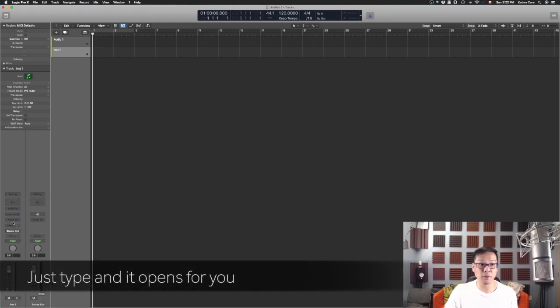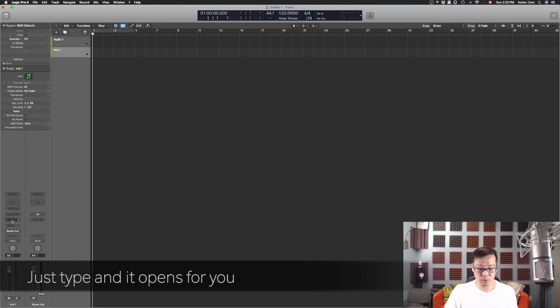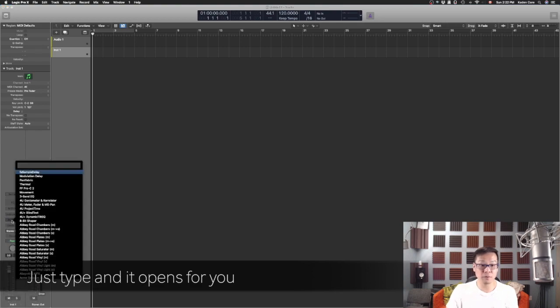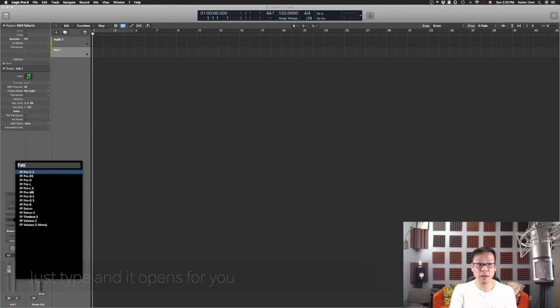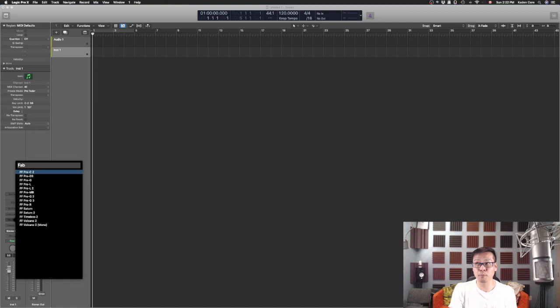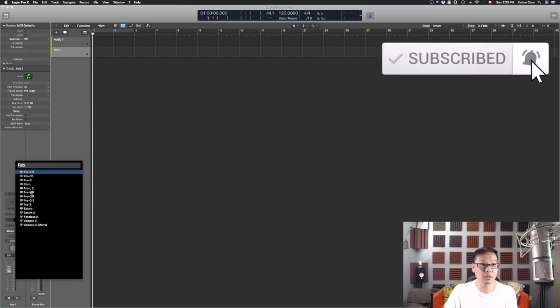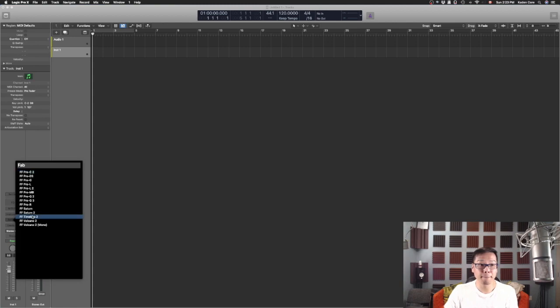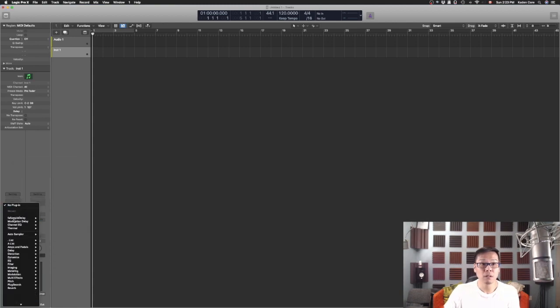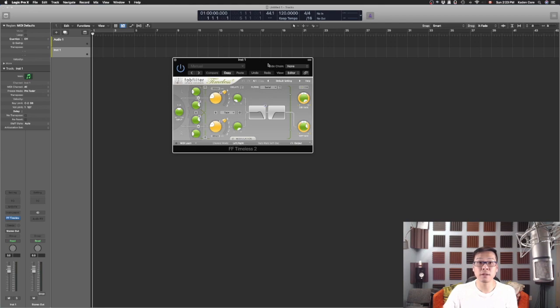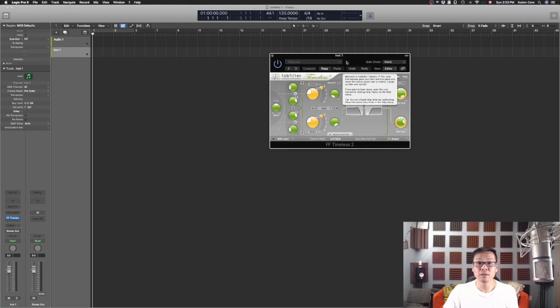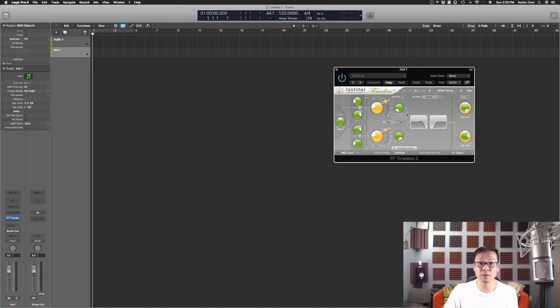If I am going to look for something by Fab Filter, for example, I have to use a capital F because somehow capital is the company name and then small letter is just the type of delay you're looking for. It's pretty easy to find your plugins.